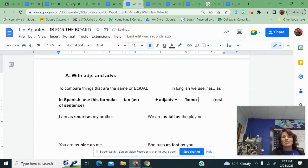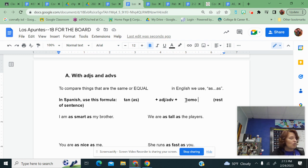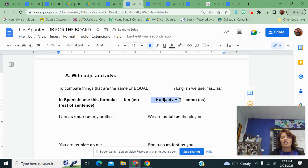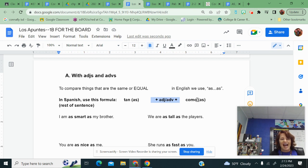Now this como does not have an accent on it. Como with an accent means how. This como also means as, which is weird, but it comes after the adjective or adverb. So tan alto como, as tall as. All right, let's go down here and practice.